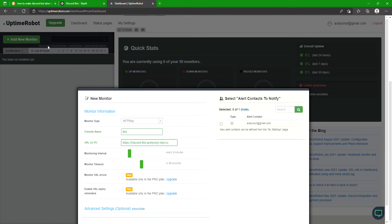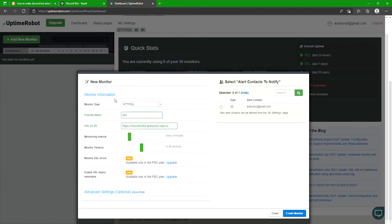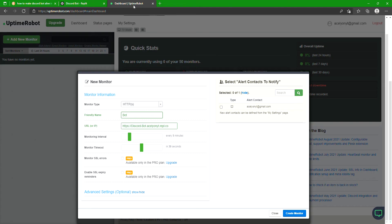All right, yeah should be. Anyway, you go here after you make a new account. You go to add new monitor, you go in here, click this. Friendly name, that can be anything you want. URL, you go here, take this URL that you want to ping every five or so minutes and go paste it here.